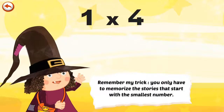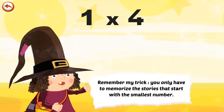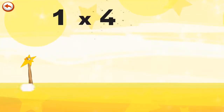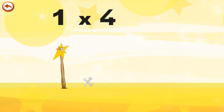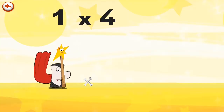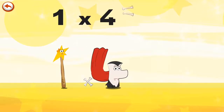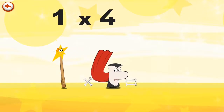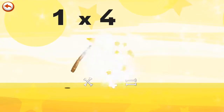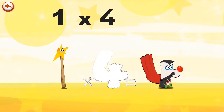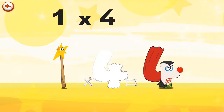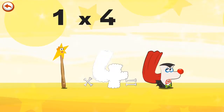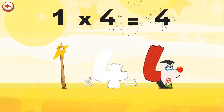Remember my trick: you only have to memorise the stories that start with the smallest number. What's the story of 1 times 4? Mrs. Wonder Wand can't help playing tricks on her friends. When she comes across Mr. Vamp 4, she casts a spell and changes him into Vamp 4 Clown. 1 times 4 is 4.